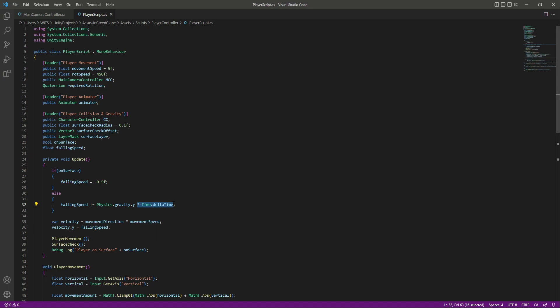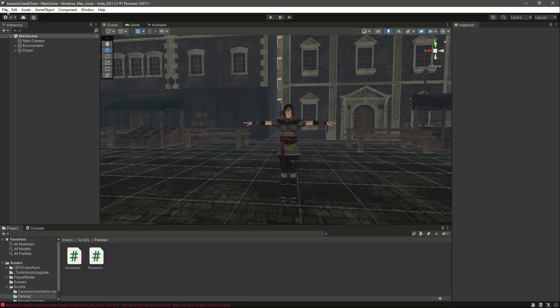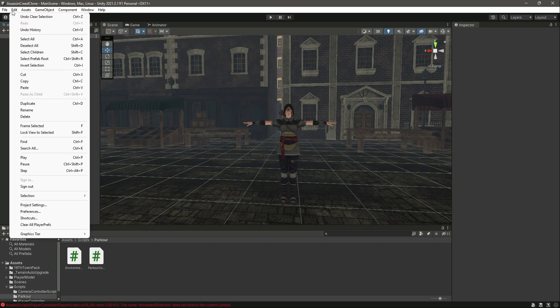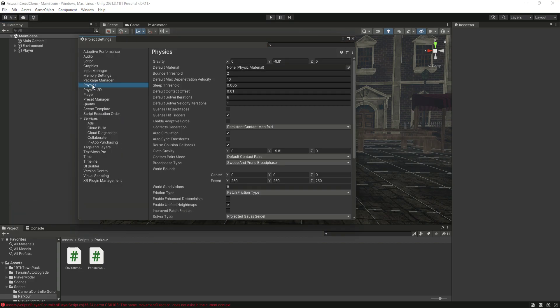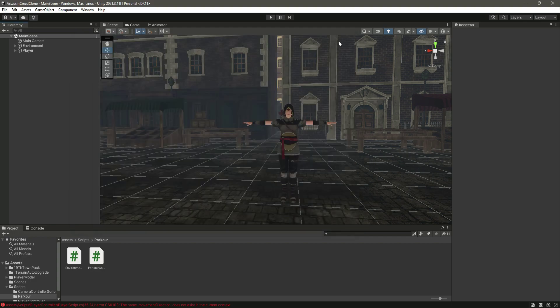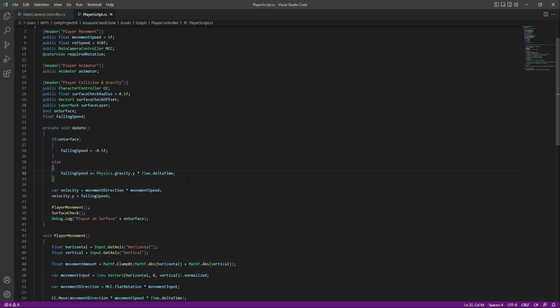That's why we use plus-equals Physics.gravity.y multiplied by Time.deltaTime. You might be wondering where this gravity comes from — go back to Unity, click Edit > Project Settings, then click on Physics, and you'll find the gravity value, which is by default minus 9.81.